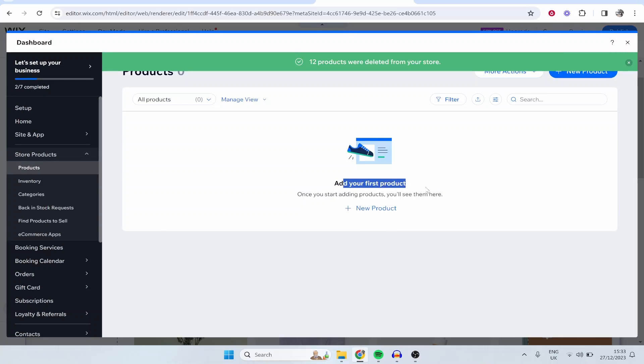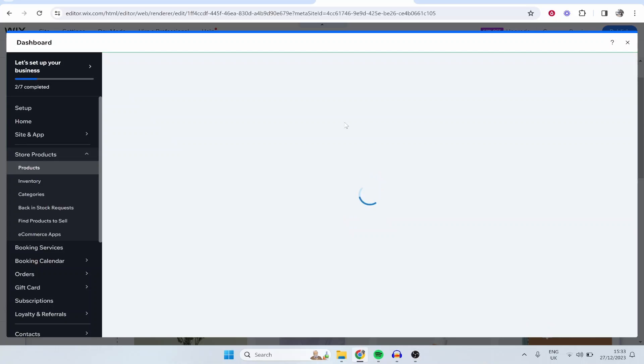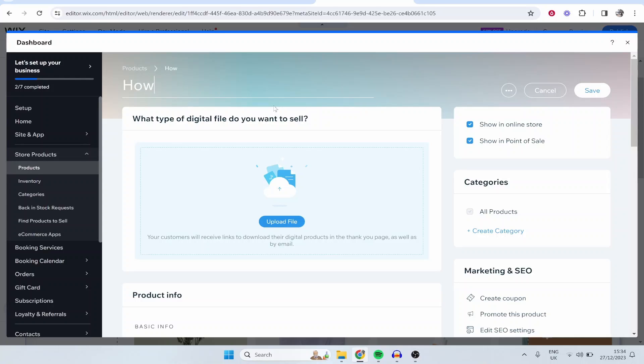Now we can add our first product so we want to click on New Product, Digital File, and then from here we can start to configure the file and build out this product page. So let's say we're a gardening website, right? So let's say I'm selling a course on how to become a gardener.